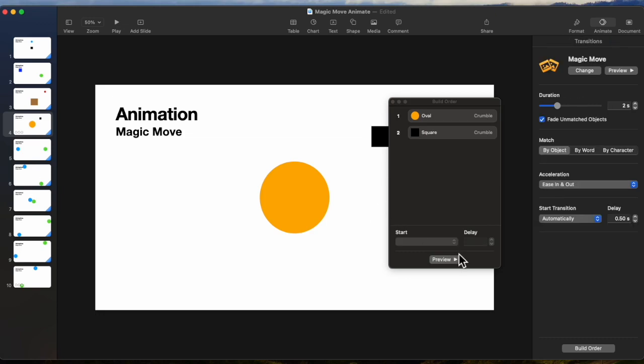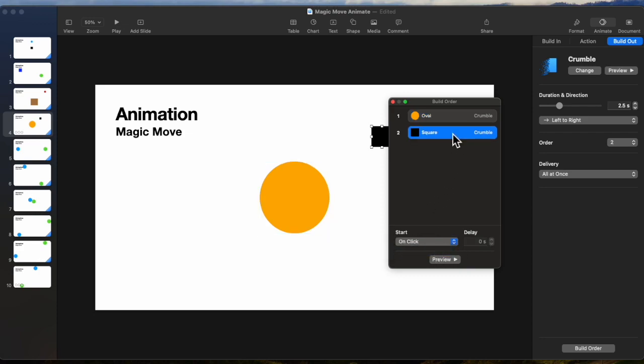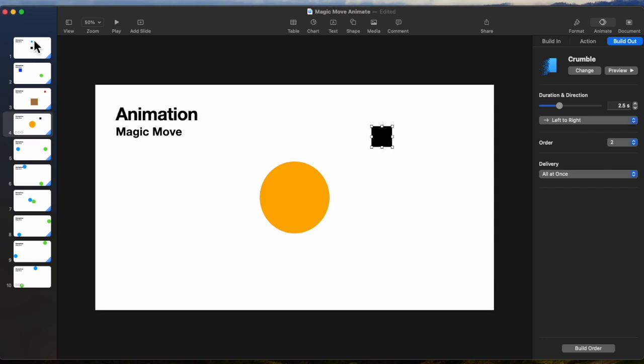And we can see the oval crumbles on click. No, we want it to after transition. And the square, we want it to with build one. We want them to crumble at the same time. We could have them crumble one after the other, but we'll do it together. And now that we've got that, let's go back and run the slide presentation.